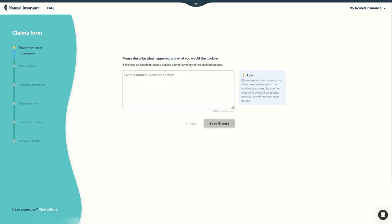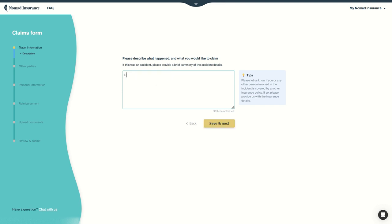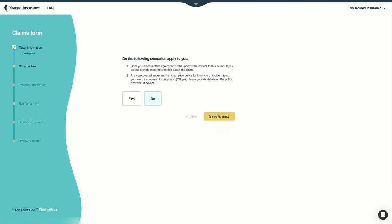Now all we have to do is go next and simply describe what happened. So whatever it is, if your flight was canceled, you lost your luggage, there was natural disaster, depending on your add-ons. For example, you got an electronics theft. All you have to do is enter the description here. So for example, my laptop stolen in the street. Of course you should probably go with more explanations. This is just an example. Now save it, next.